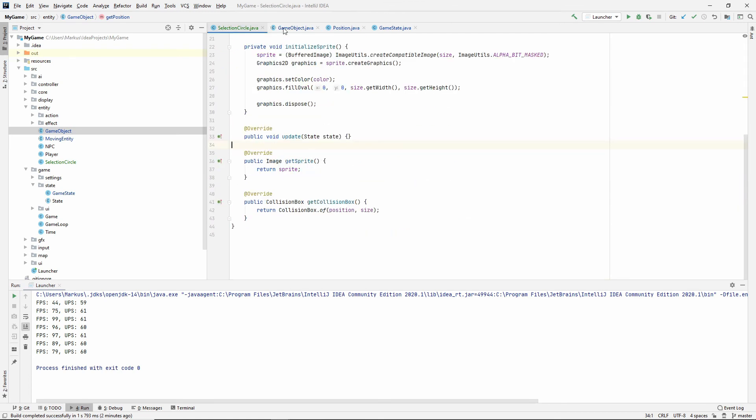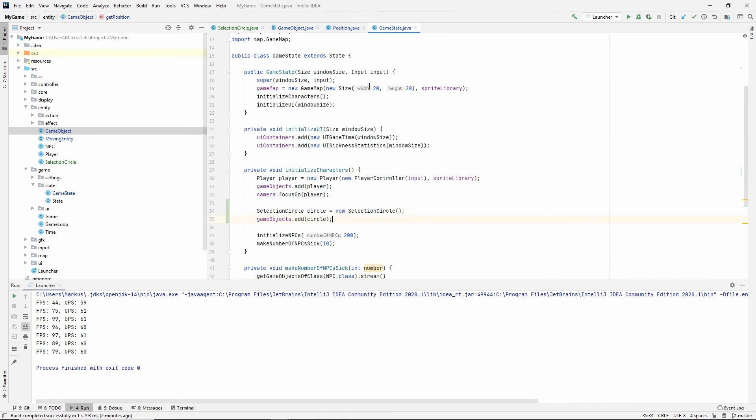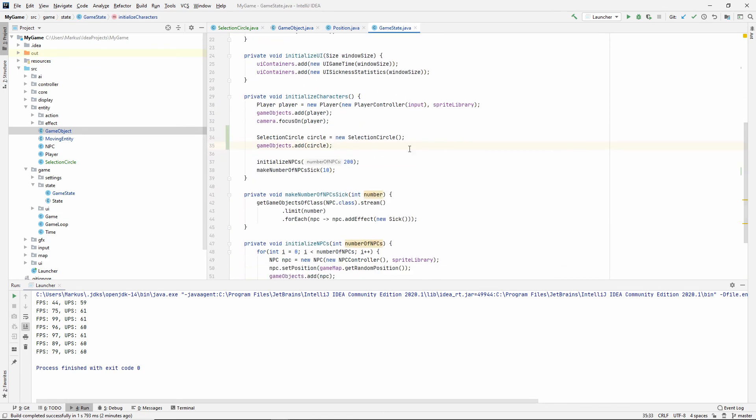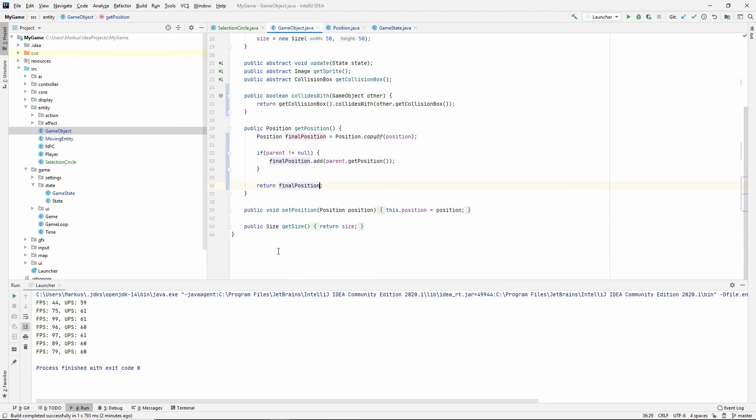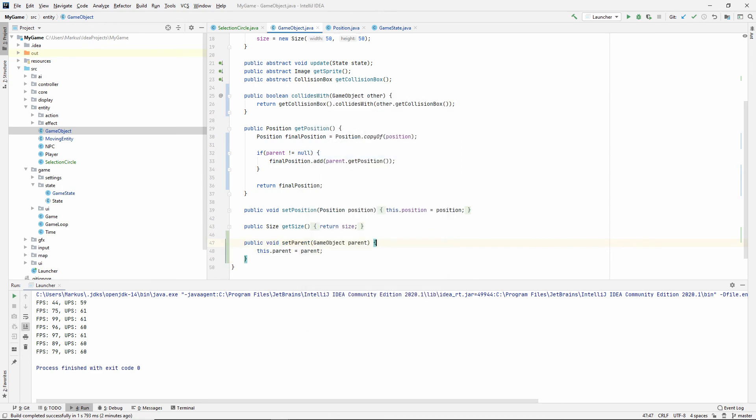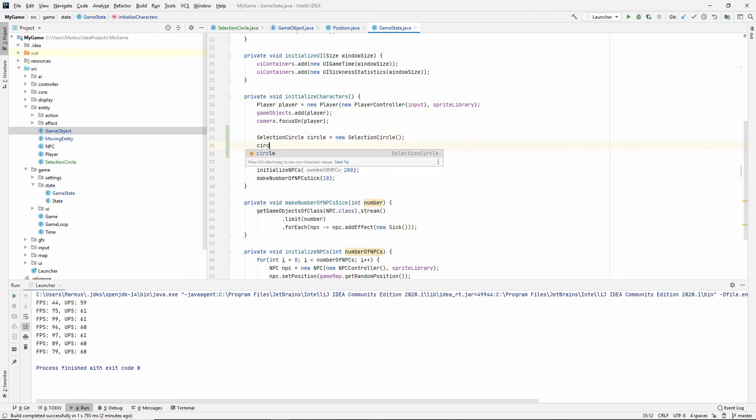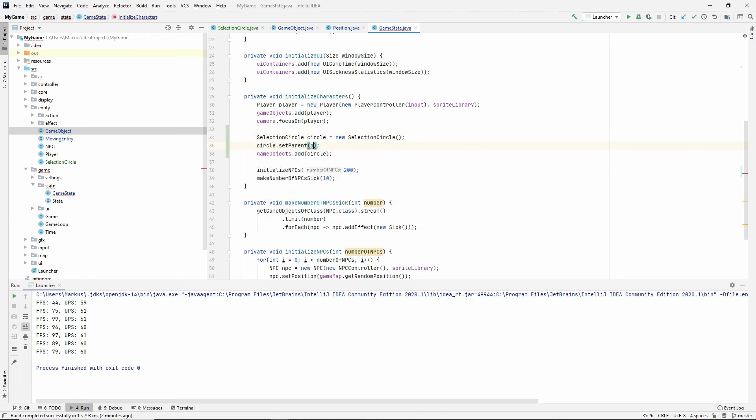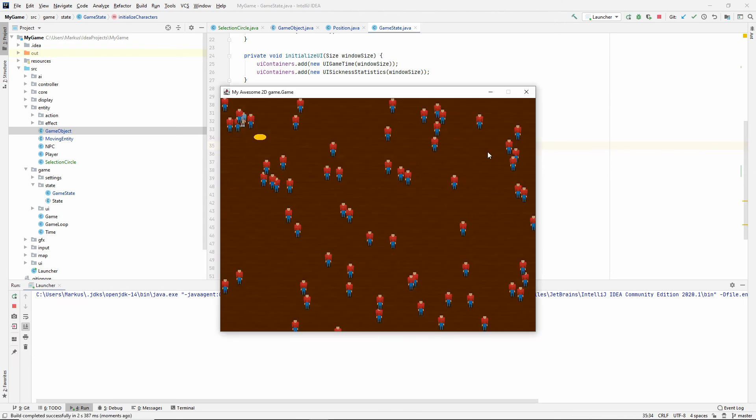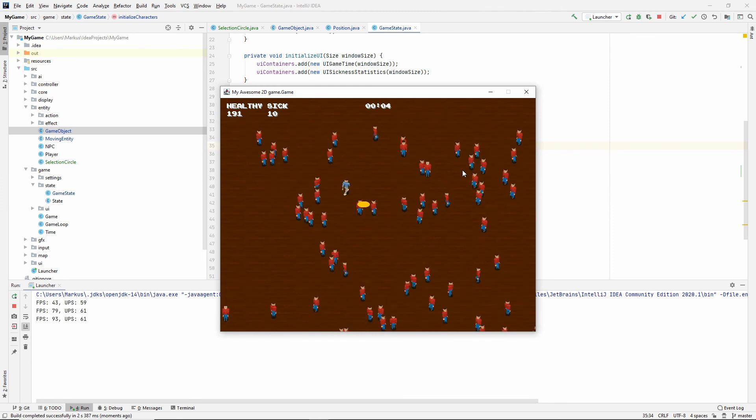Is that enough for our first little try, maybe? We need a setter, of course. We need to be able to set the parent. So let's just generate the setter for the parent. And now we can say that circle.setParent(player). Now it should be following us wherever we go.